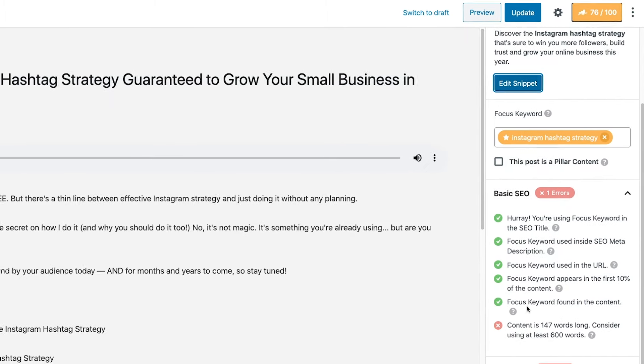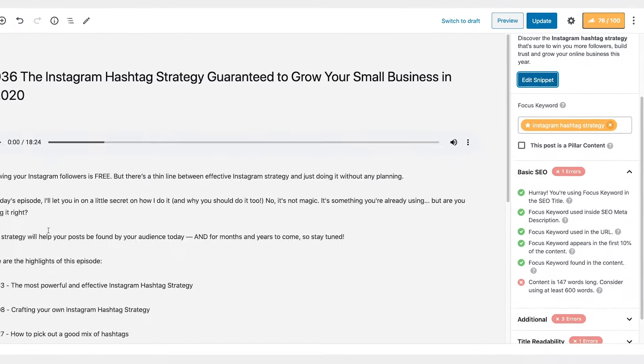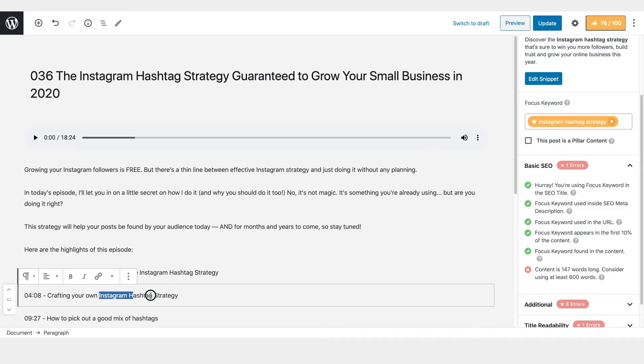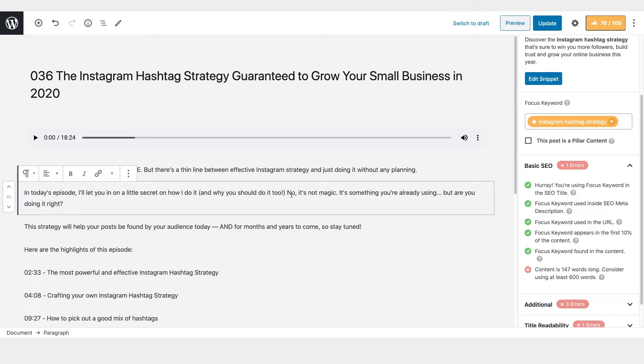So focus keyword was found in the content. I'm sure it's somewhere in here. Yep. Instagram hashtag strategy right there. And ideally speaking, you probably want to use it a couple times within the body. Don't overdo it. Don't overstuff it. But if you can use it a couple times, you're going to be really good to go.